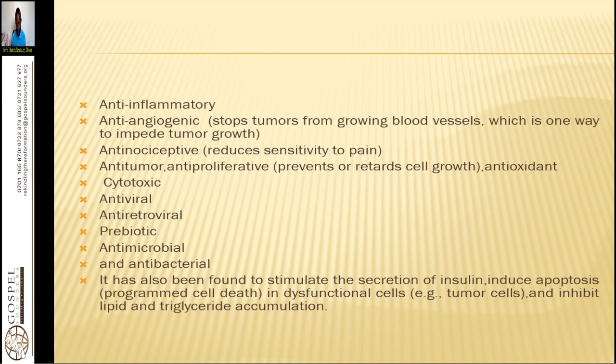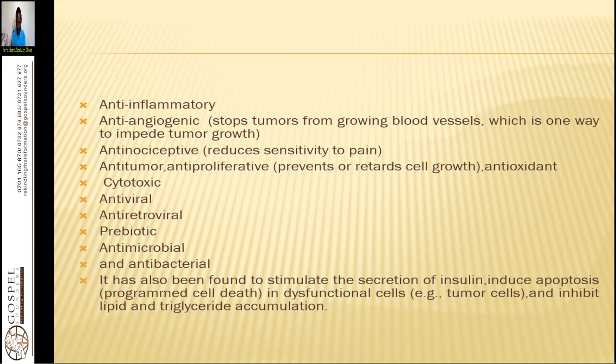Dandelion is anti-inflammatory — it removes swelling within the cells, helps the cells clean themselves, detoxify, alkalize, and regenerate. It is anti-angiogenic, meaning it stops tumors from growing blood vessels, which is one way to impede tumor growth. This is a key factor when choosing herbal remedies that help with cancer — you need something that will stop the angiogenesis process.